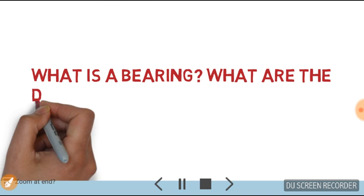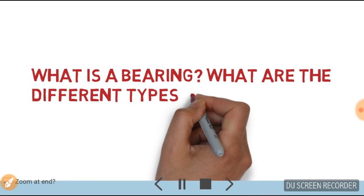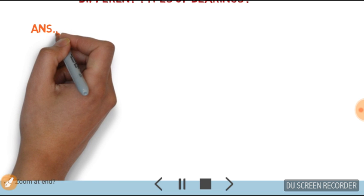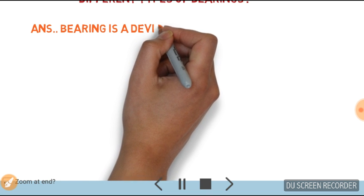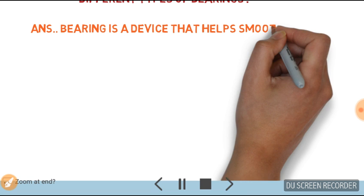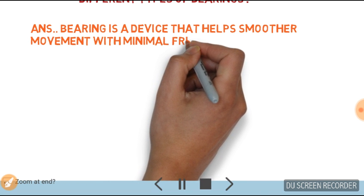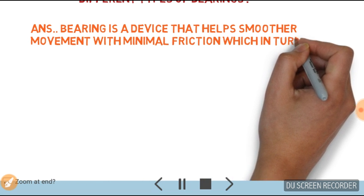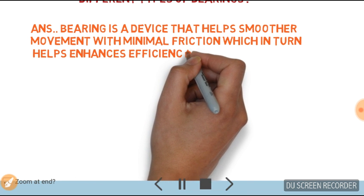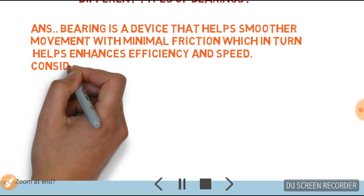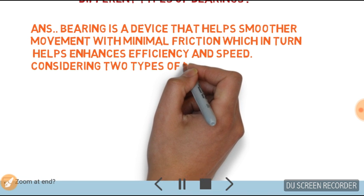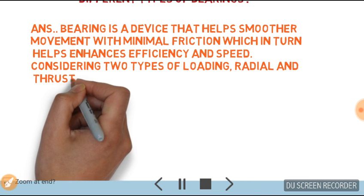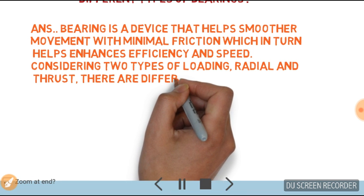What is a bearing? What are the different types of bearings? Answer: A bearing is a device that helps smoother movement with minimal friction, which in turn helps enhance efficiency and speed. Considering two types of loading: radial and thrust.